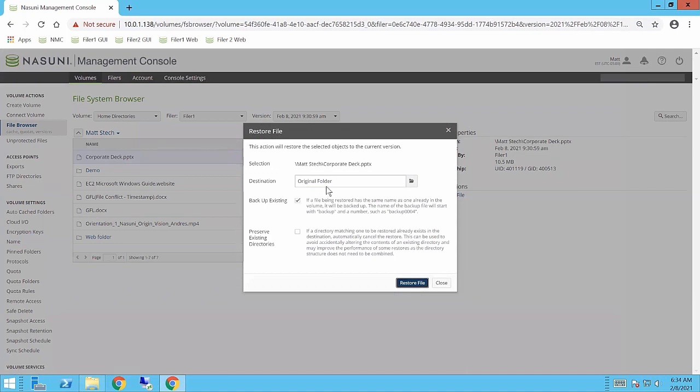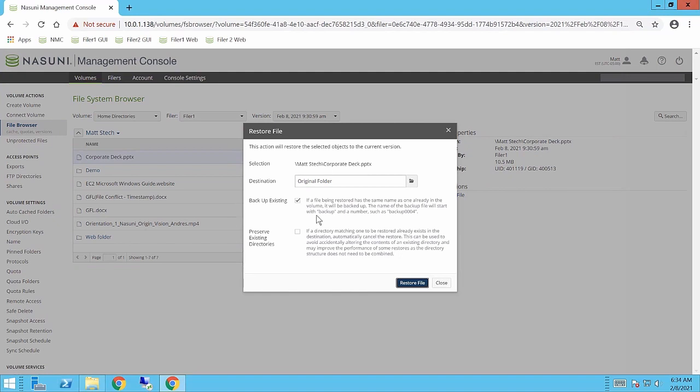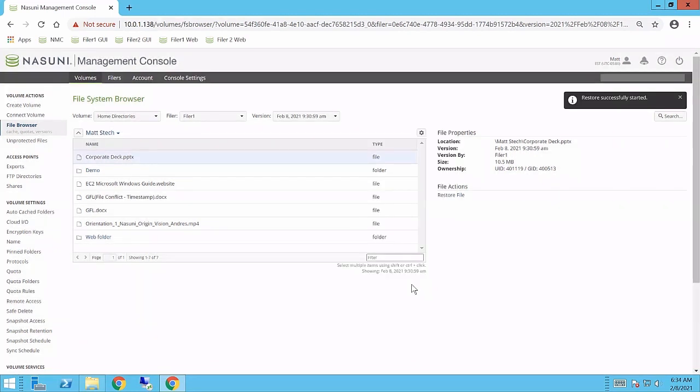Now, as with any traditional backup, I can restore it somewhere within a different location. As the file doesn't exist, backup existing doesn't help me here, but if the file still existed and I wanted to make a backup of it before I did that, or if I needed to preserve the directory structure in case of a long restore, I can do that as well. I click restore file.